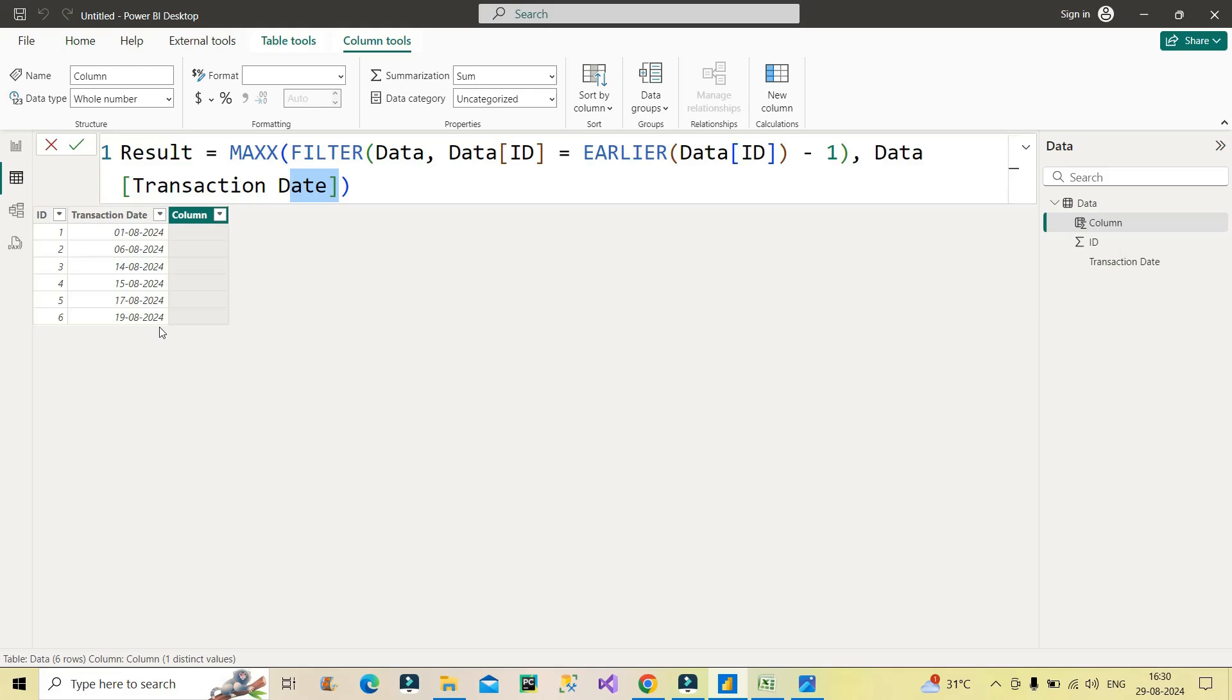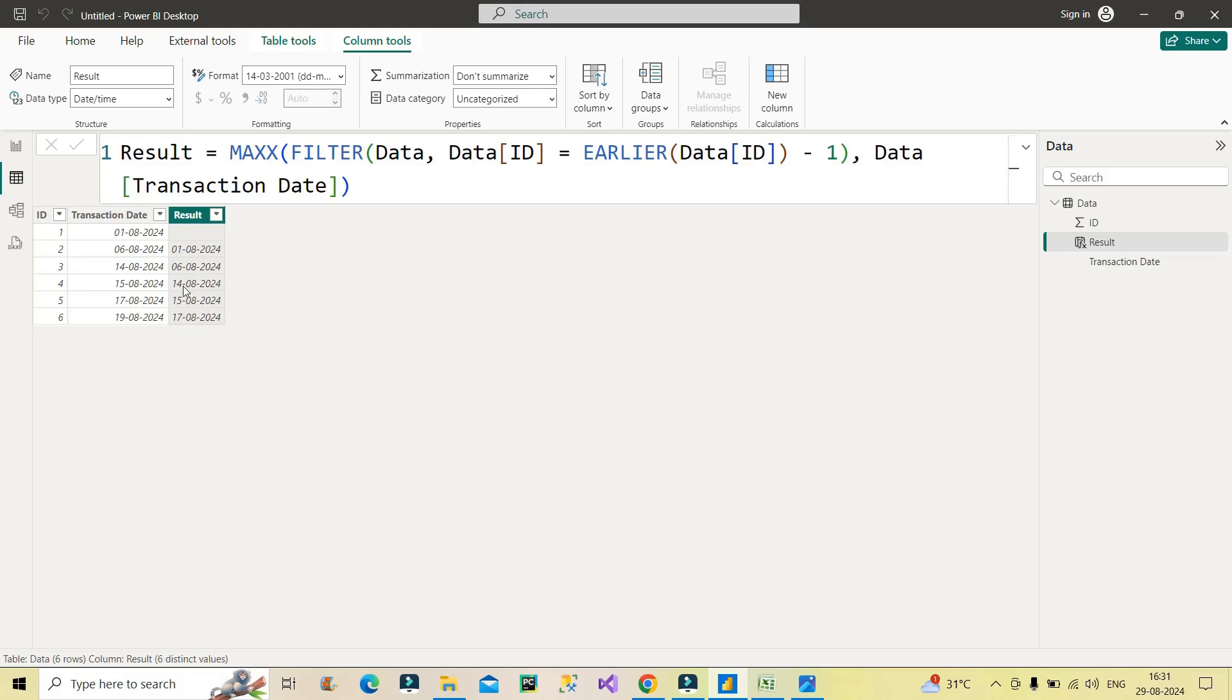Now let's see if I press enter, what does the result come out to be? Whatever I explained, is it coming out the same or not? Let's see that. And here is the result. You can see first August in the second row, sixth August in the third row, 14th, 15th, and 17th similarly. So we have got the desired result.